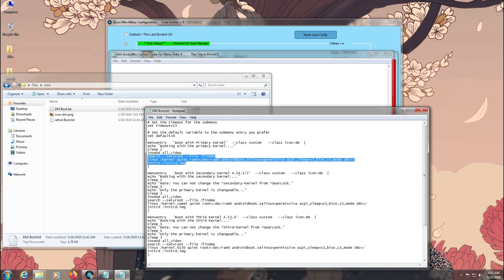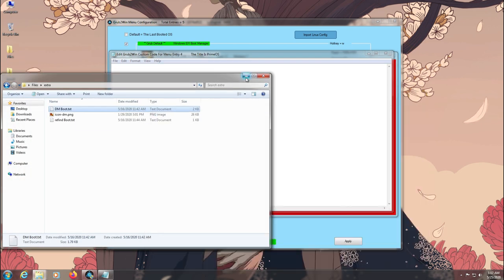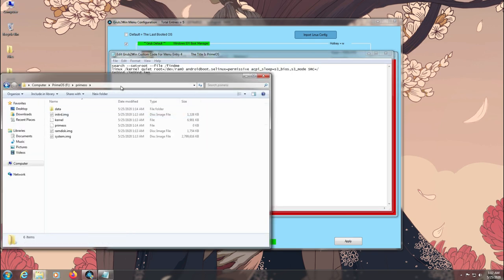Just make changes in it according to your install location and then save and apply the configuration.